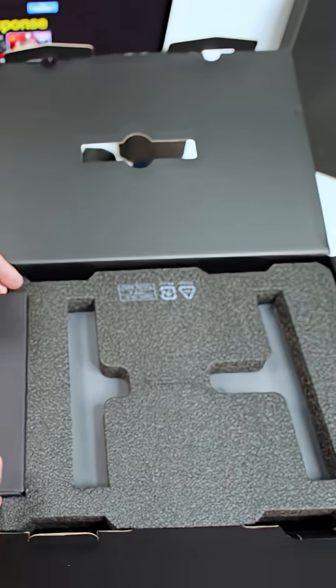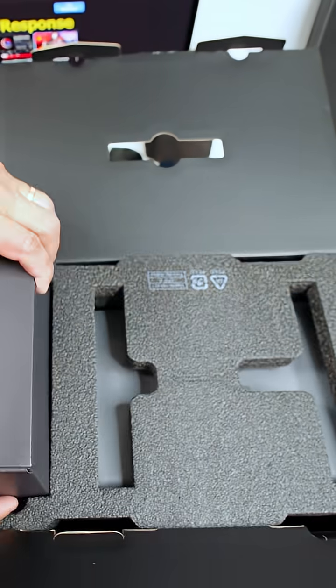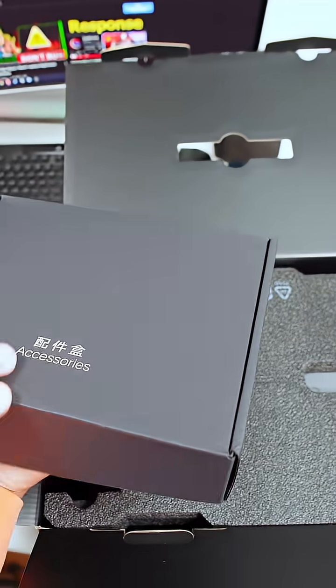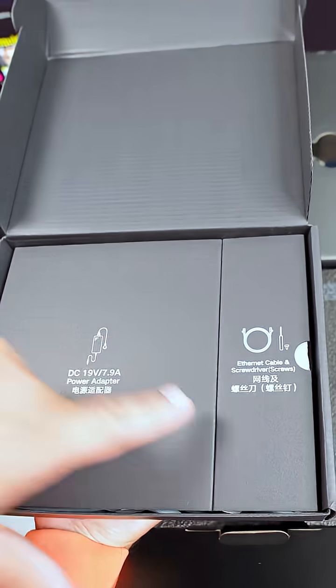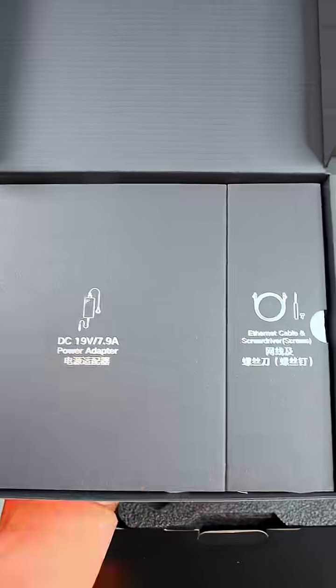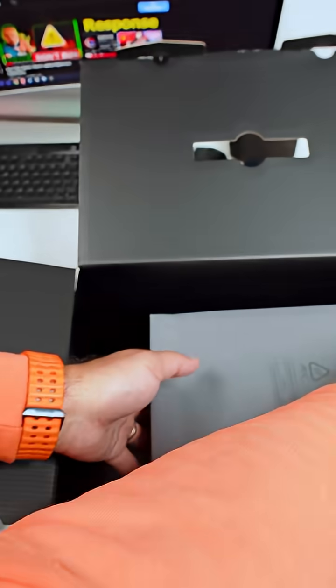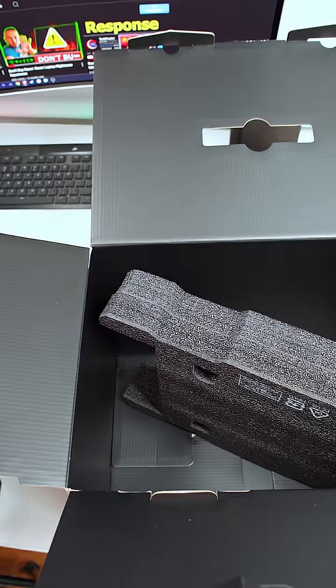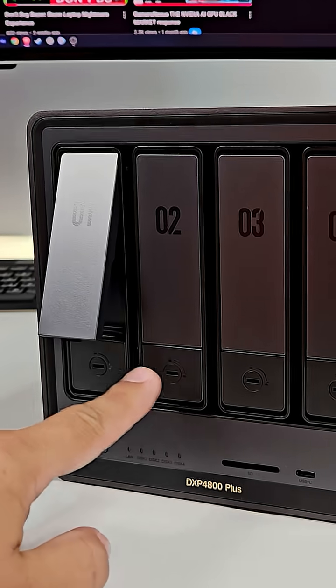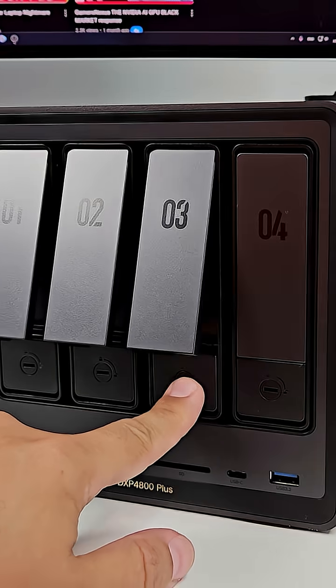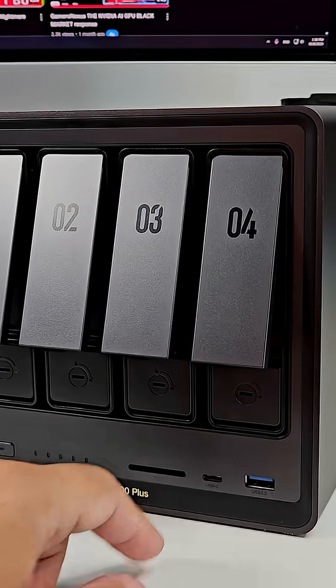I think I'm the only one out there who actually bought this DXP 4800 from Ugreen because I need a NAS. Today's video is all about what it can do for you. At its core, this NAS is all about freedom.